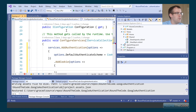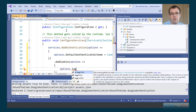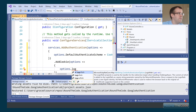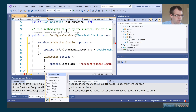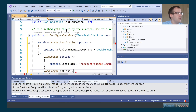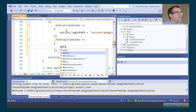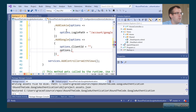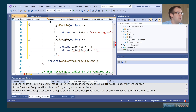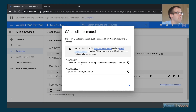With AddCookie we set a login path — whenever a route requires authentication it will redirect to this path. We're going to redirect to Google, which I'll show later, but for now we set it to /account/google-login. Finally, we call AddGoogle and pass in the options with the client ID and client secret that we got from Google.